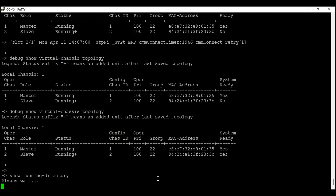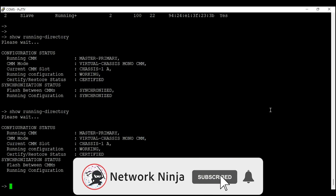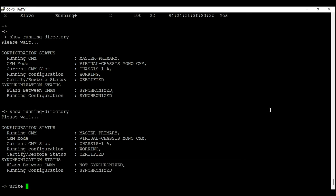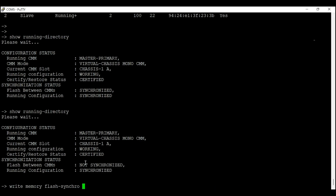Make sure you save the configuration using 'write memory flash-synchro' — this will synchronize your configuration across your switches and save it in the certified directory. That's it! If you like this video, don't forget to smash that like button and subscribe to this YouTube channel. I'll see you in the next one — till then, bye bye!